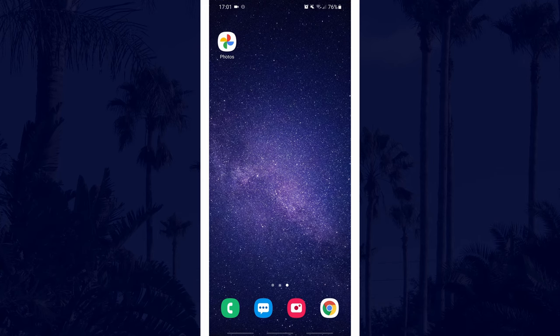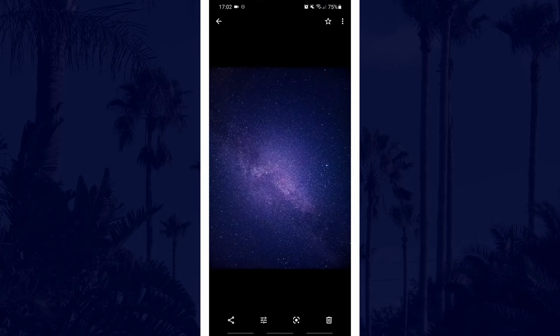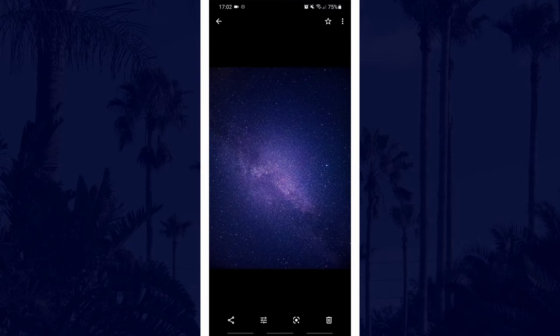First go to your photos app and search for the image you want to be your lock screen. You might have more than one photos app on your device, depending on the manufacturer, and this might affect what you can change on your device.